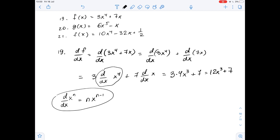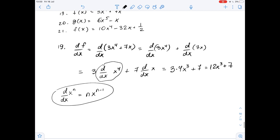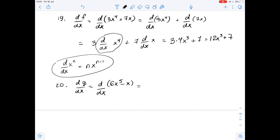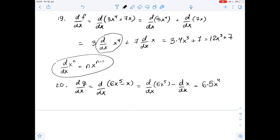Now let's evaluate the derivative for function number 20. The derivative of g with respect to x equals the derivative of 6x to the fifth power minus x with respect to x. Using the difference rule, we rewrite it as the derivative of 6x to the fifth power minus the derivative of x with respect to x. This equals 6 times 5x to the fourth power minus 1, giving 30x to the fourth power minus 1.